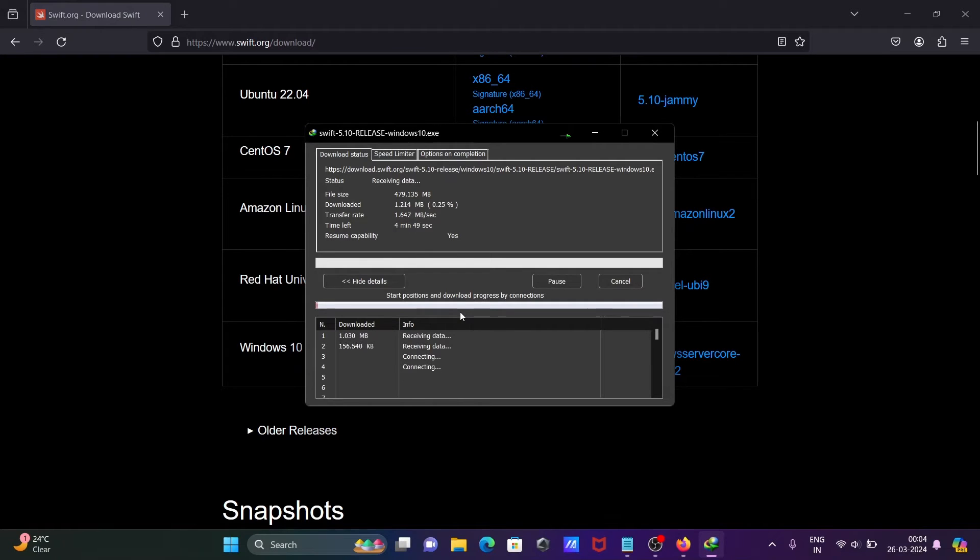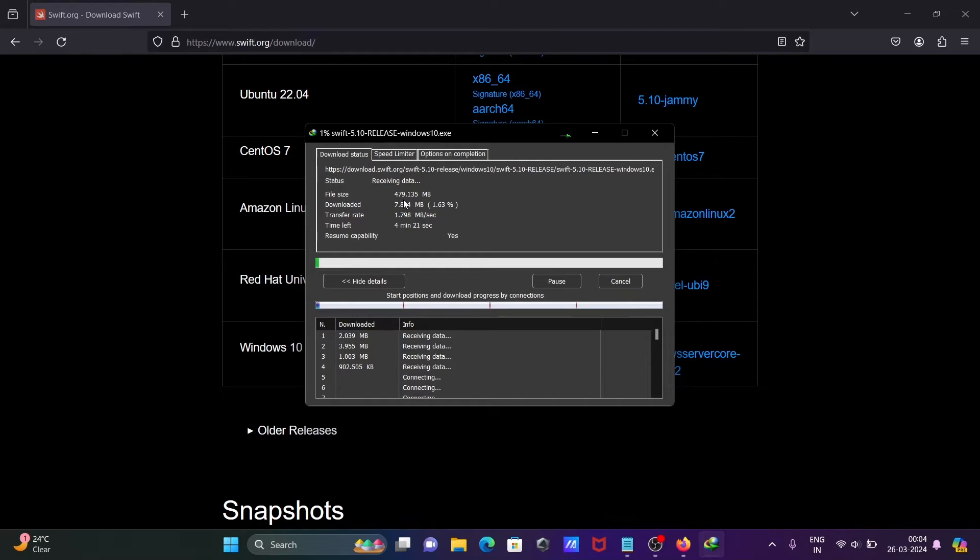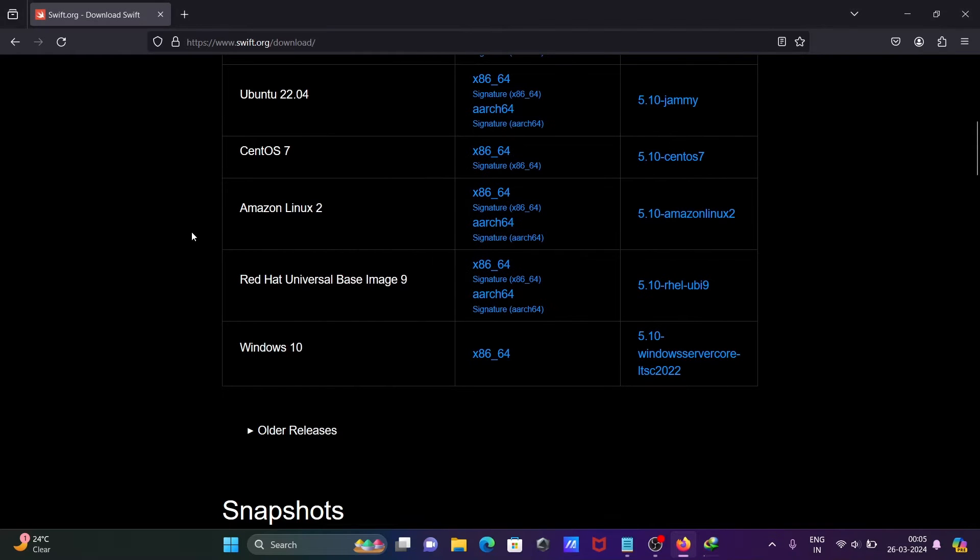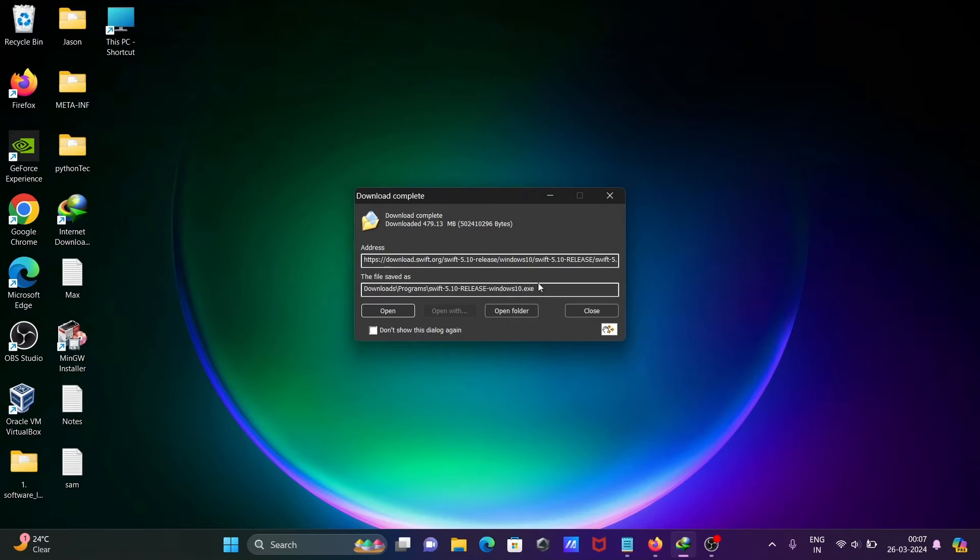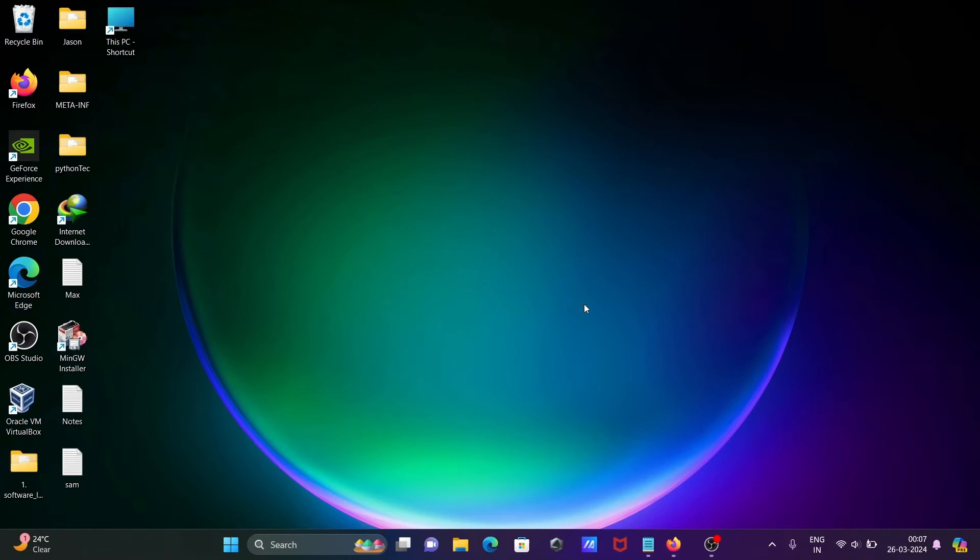Here you can see the file is downloading. The size is 479 MB. And that has been downloaded. This is an exe file. Let's click on close.